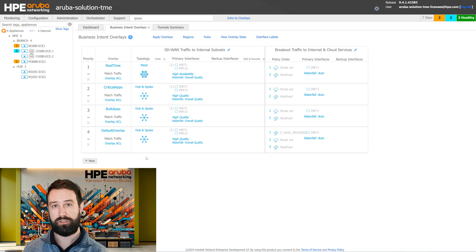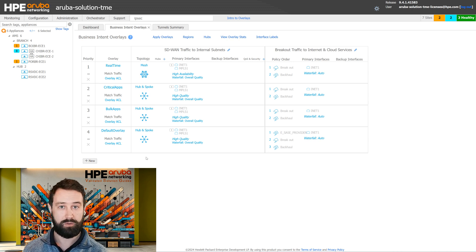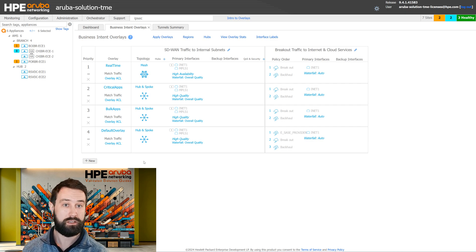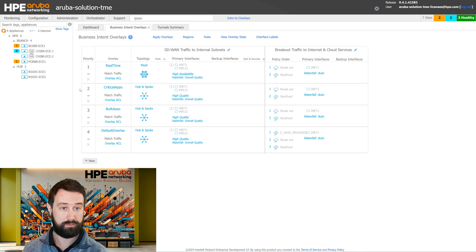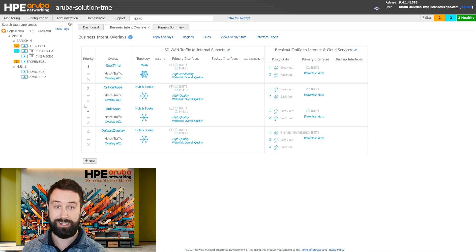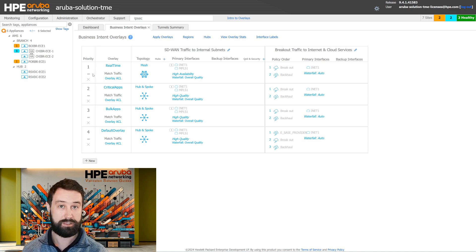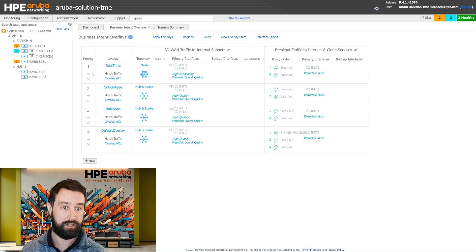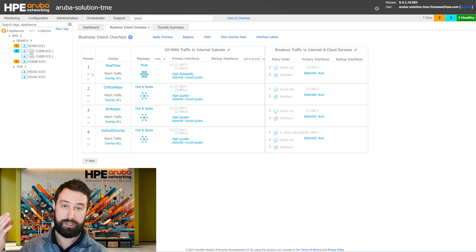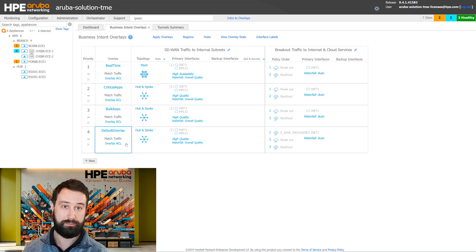When traffic enters an EdgeConnect SD-WAN gateway, it will match a BIO if it's destined for a WAN interface. The BIOs are assessed in priority order, looking at BIO 1, then 2, then 3 to try and match the traffic into a specific business intent overlay. The design recommendation here would be to make sure that your most granular BIOs are at the top and your more broad BIOs, like your default BIOs, are towards the bottom.